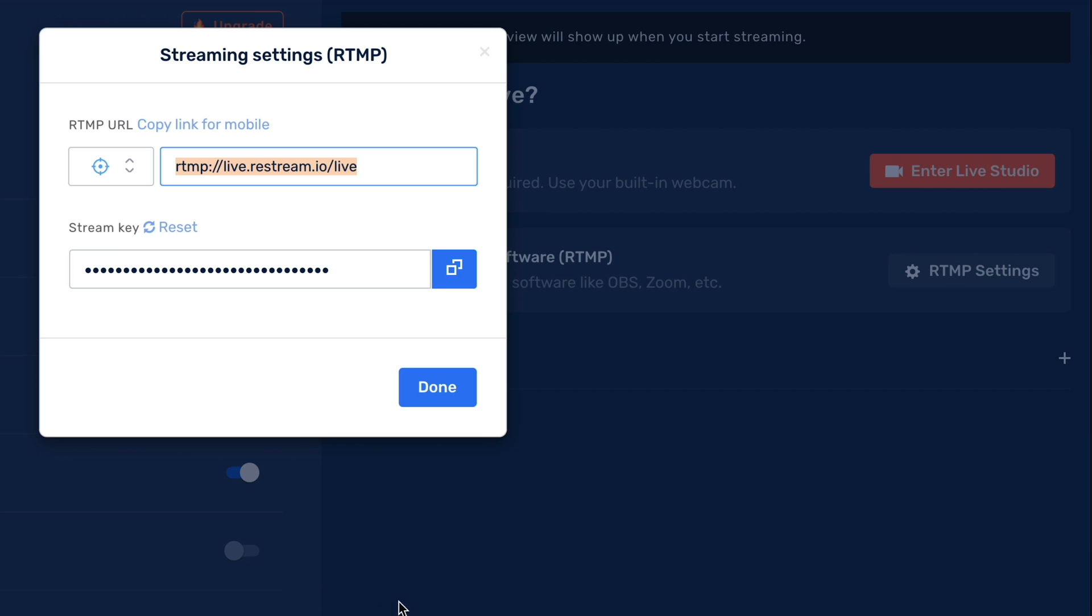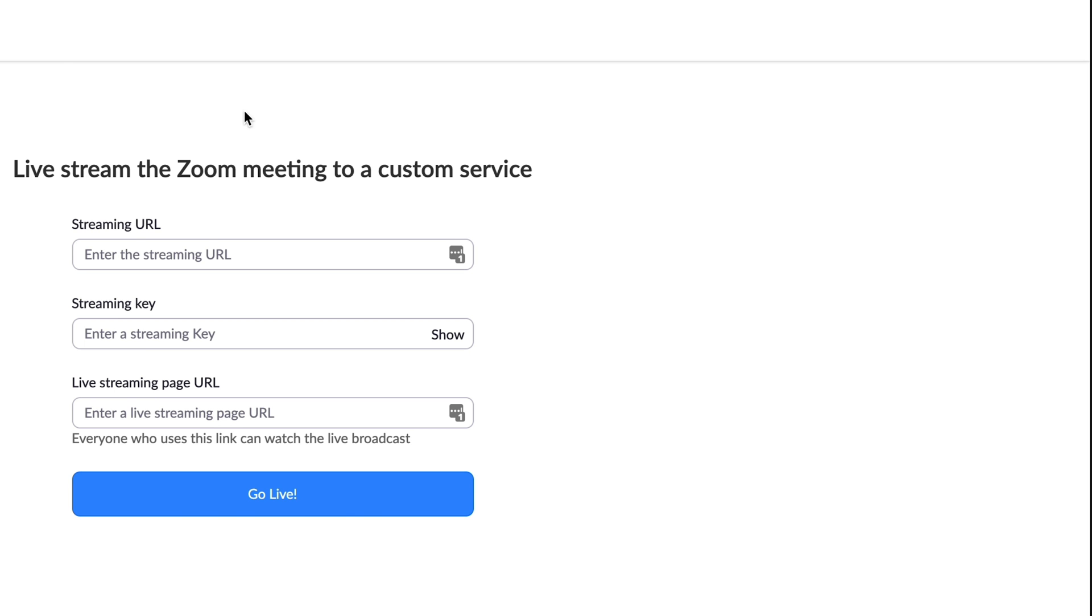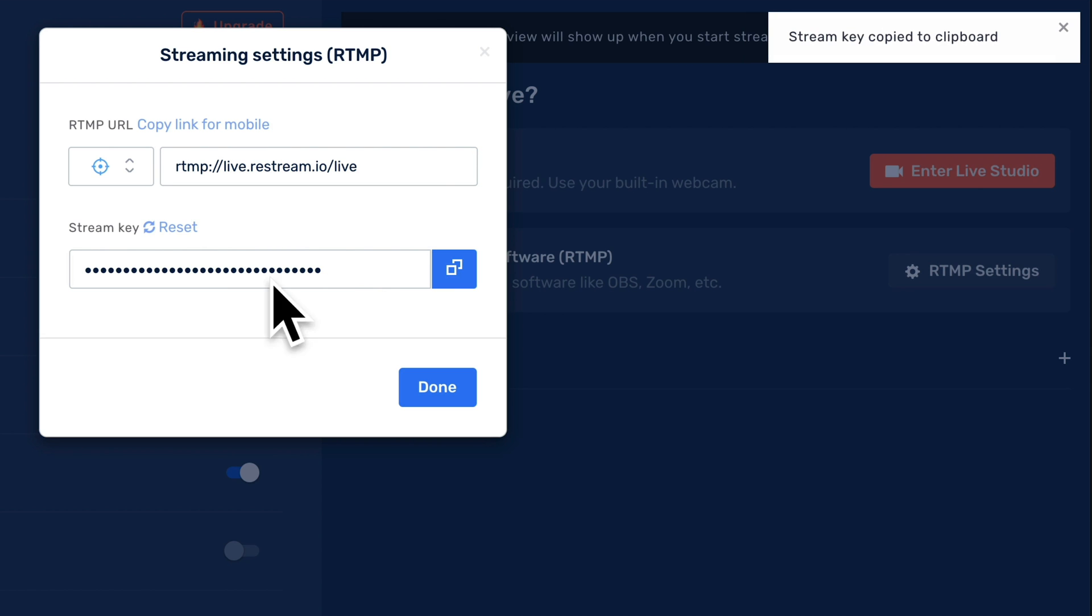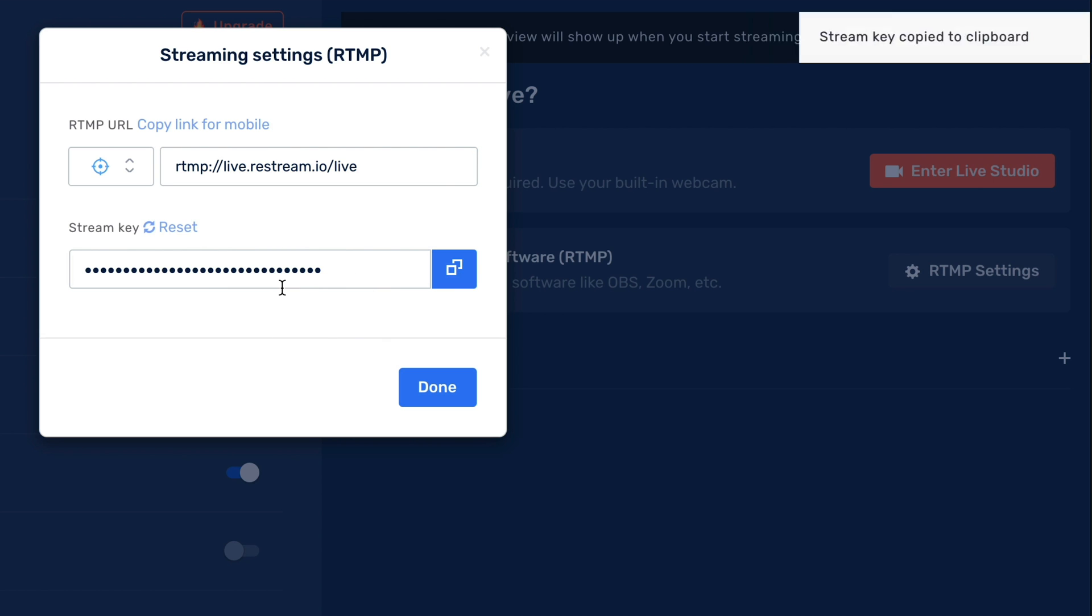I need my RTMP setting information. So I'll click on this here. So I'm just going to copy this, head to my Zoom page, pop in the URL. Then I need to get my stream key. So copy that. And make sure to keep this secure and hidden because if anybody gets this, then they can stream using your Restream account to your platforms.